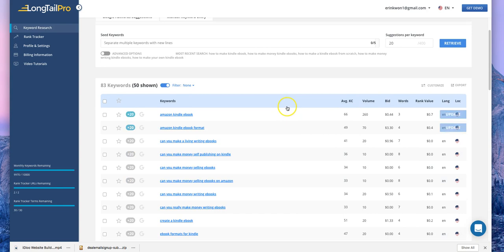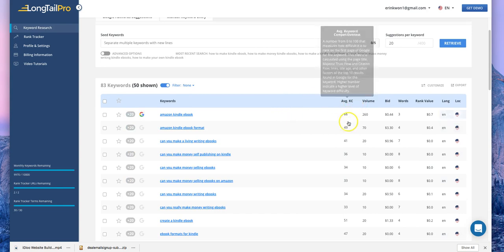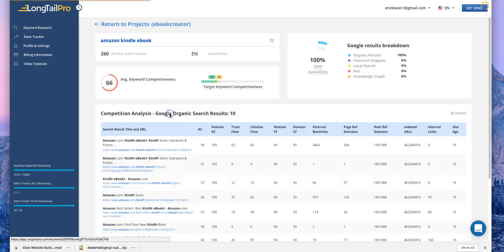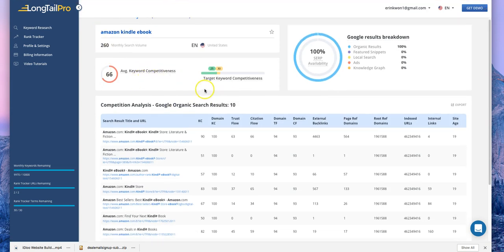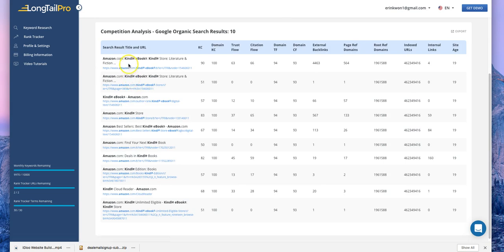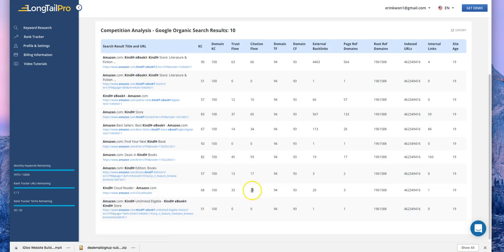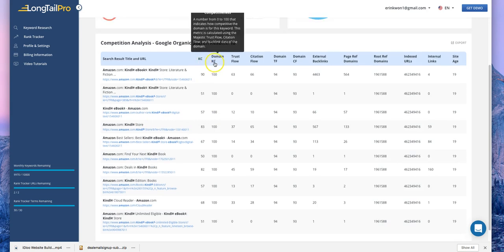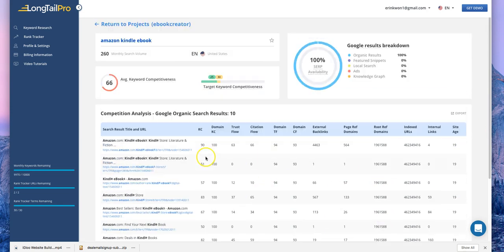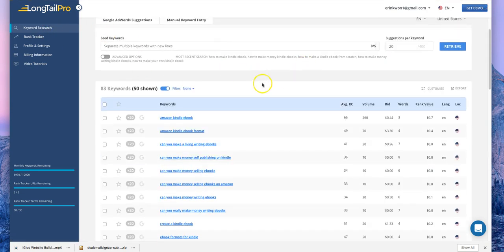To see more details, click 'Display Competition Analysis.' These are the results — you can find the average keyword competitiveness along with helpful images and Google research breakdowns. There are URL links showing how these keywords are working with specific websites. You can click a URL to see what that site looks like, view the keyword competitiveness score, numbers, and the site age as well.